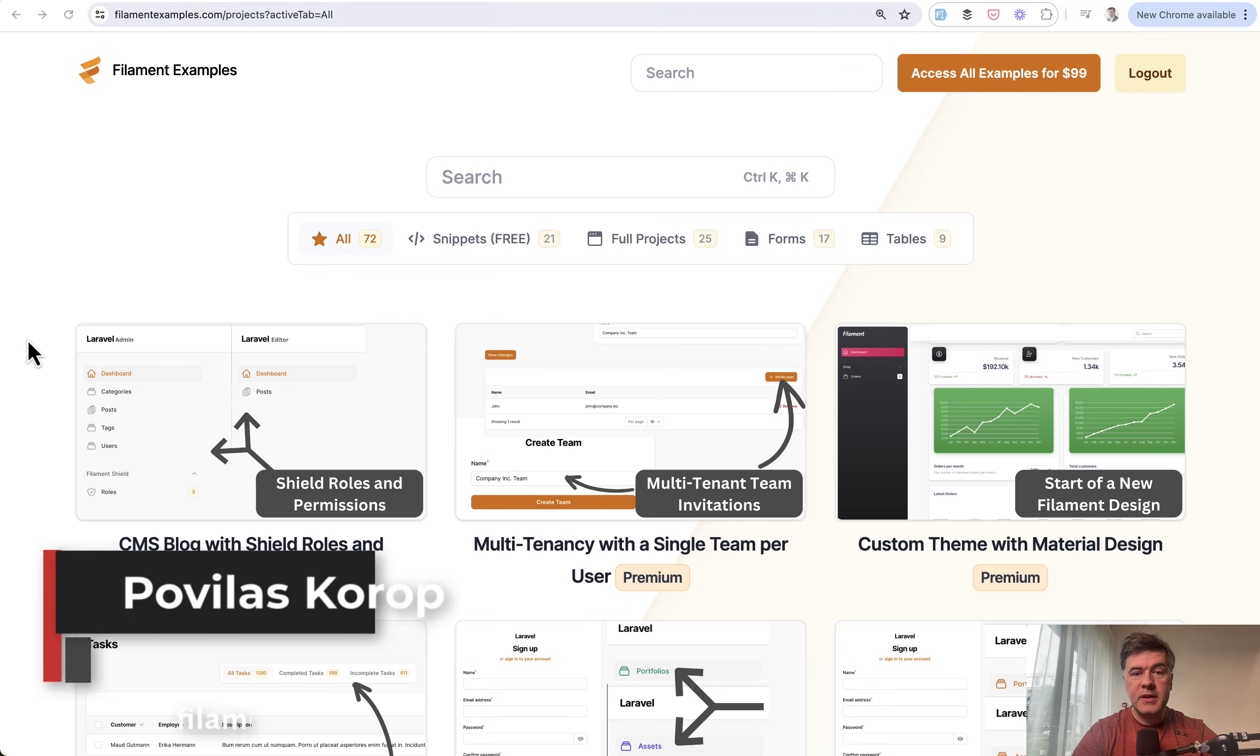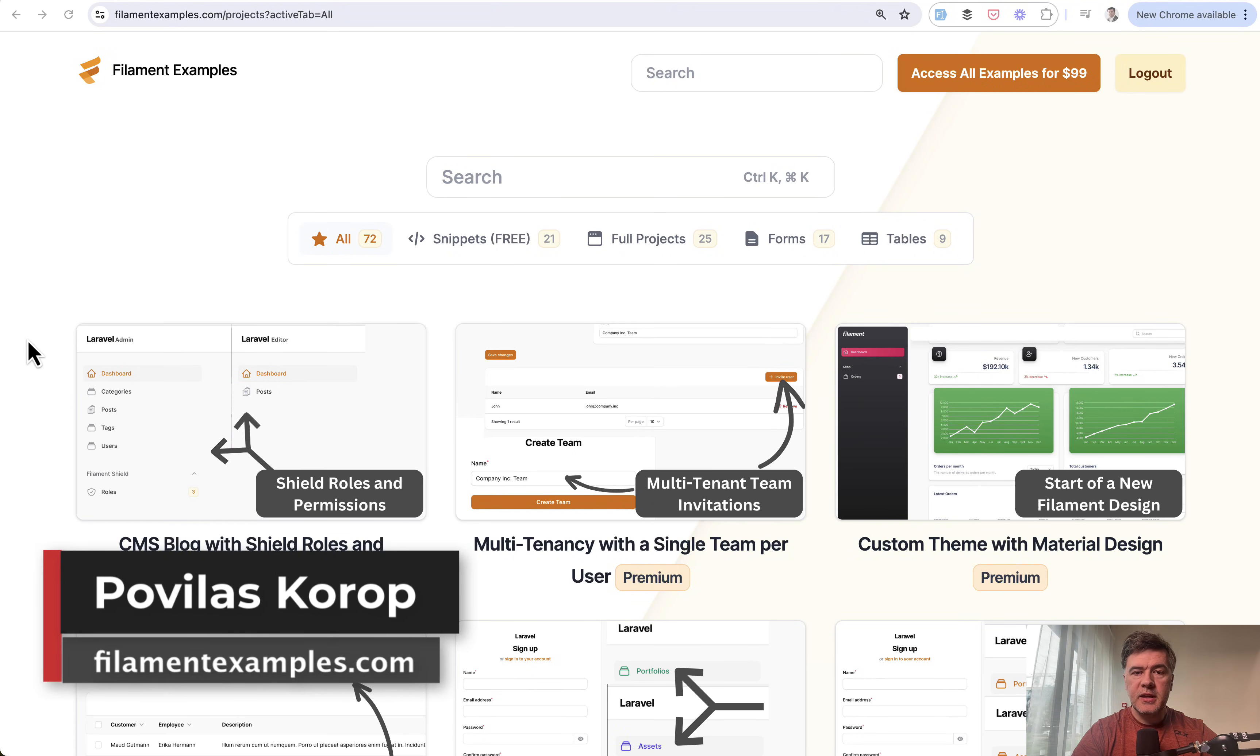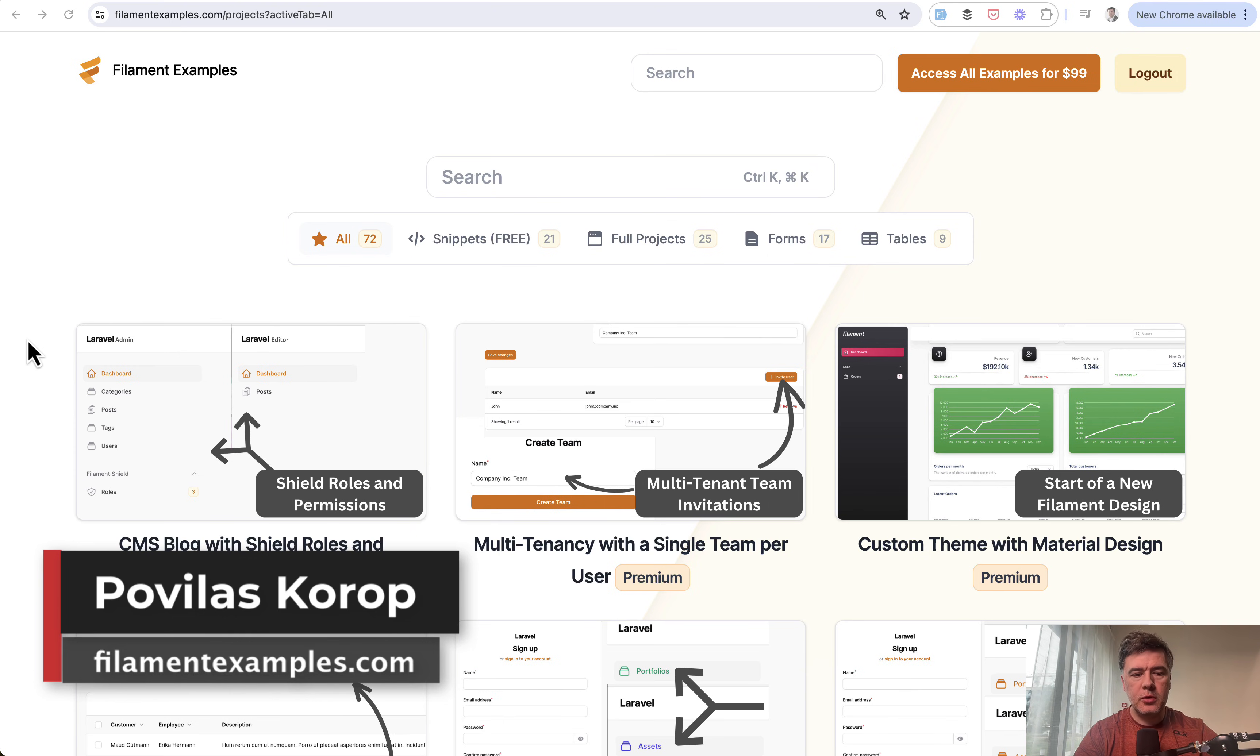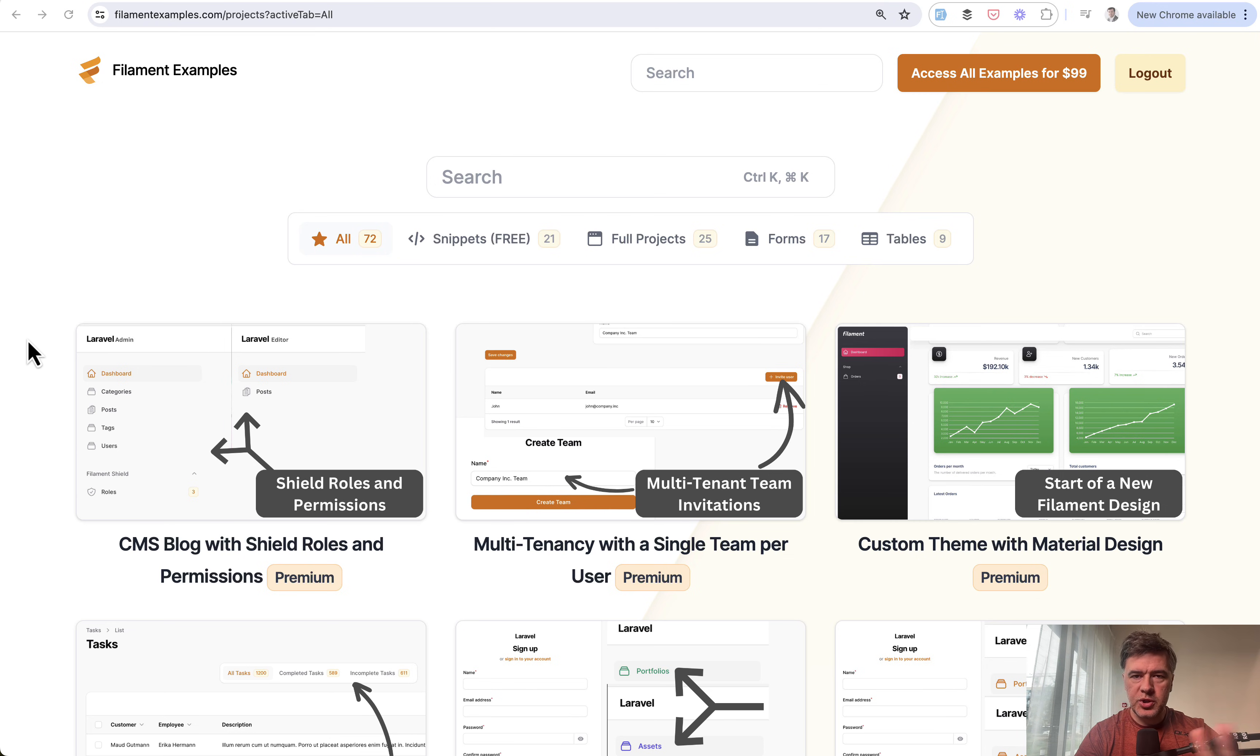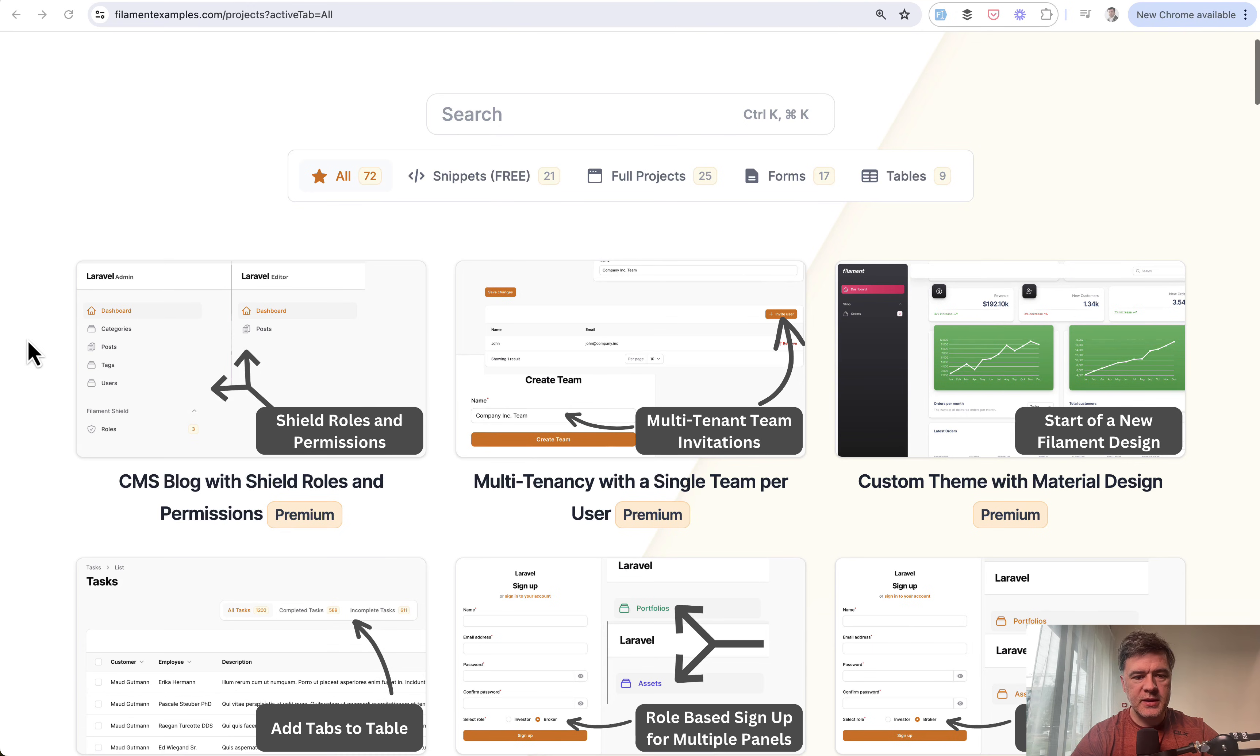Hello guys, welcome to Filament Daily. Today I want to show you an example of the Filament plugin Shield for roles and permissions. We've been asked to demo Shield for quite a while on this channel, and we decided to make it as a Filament example.